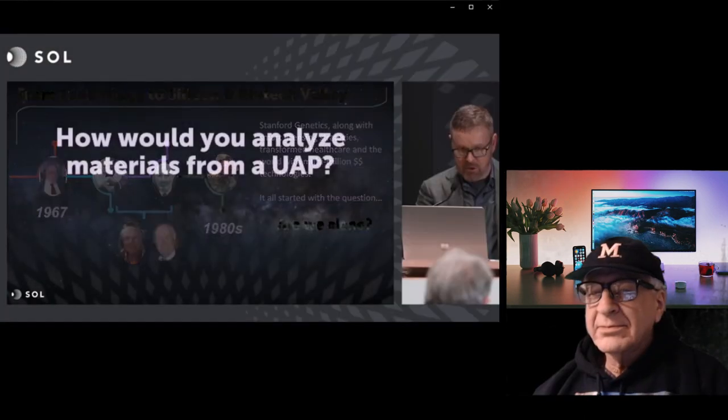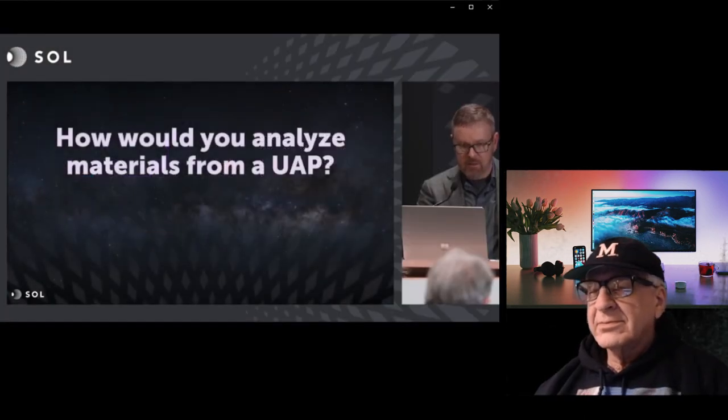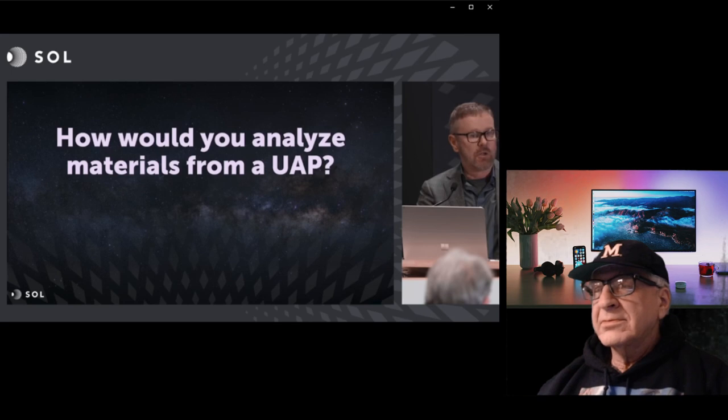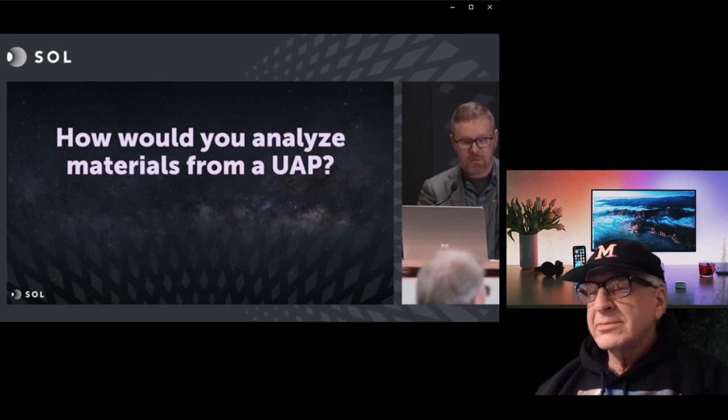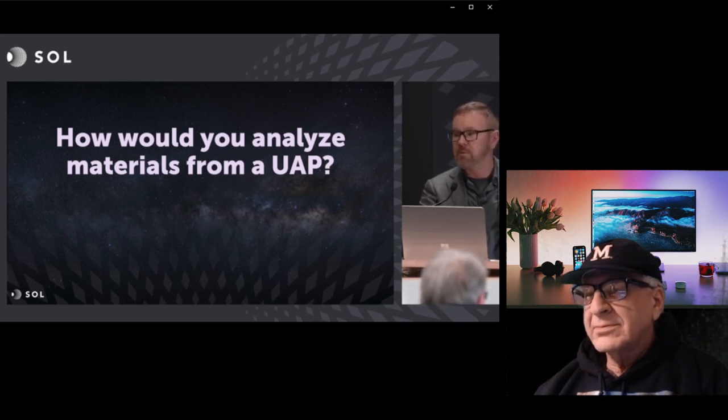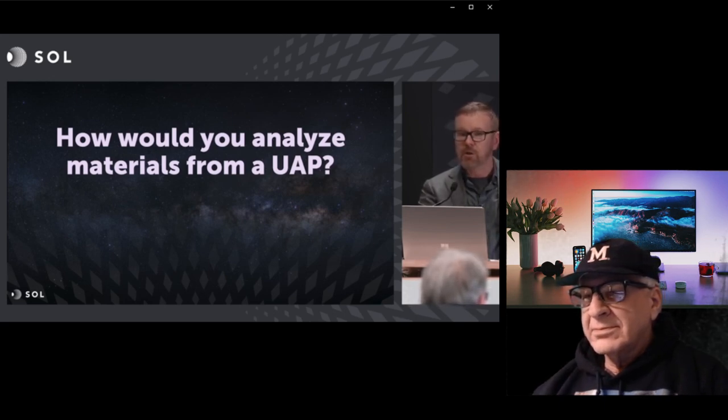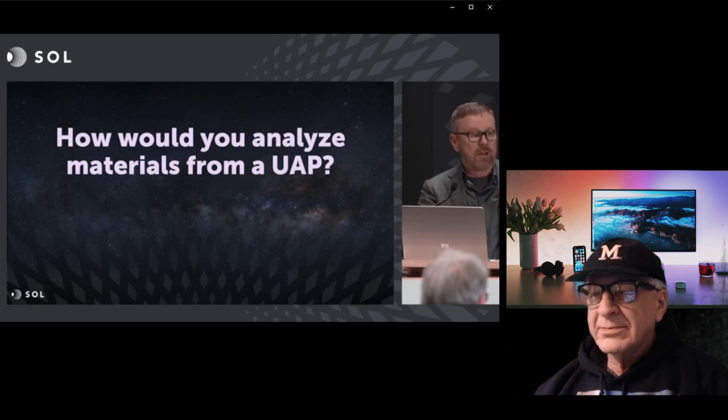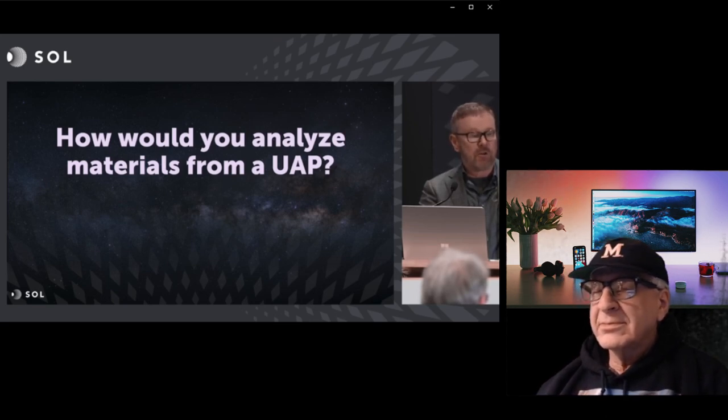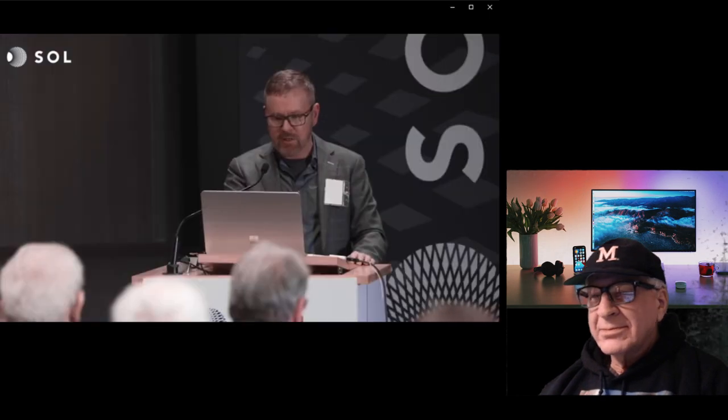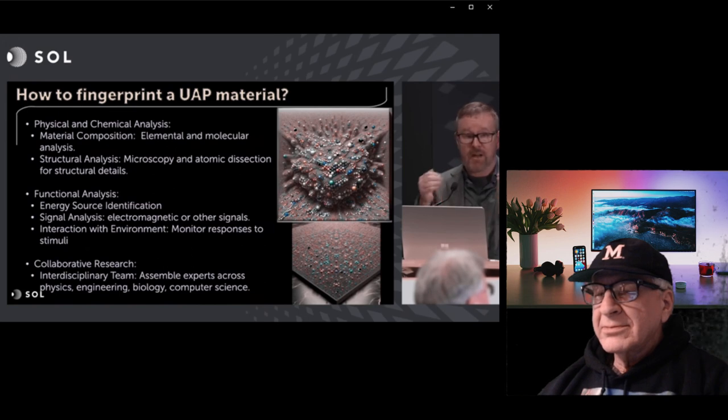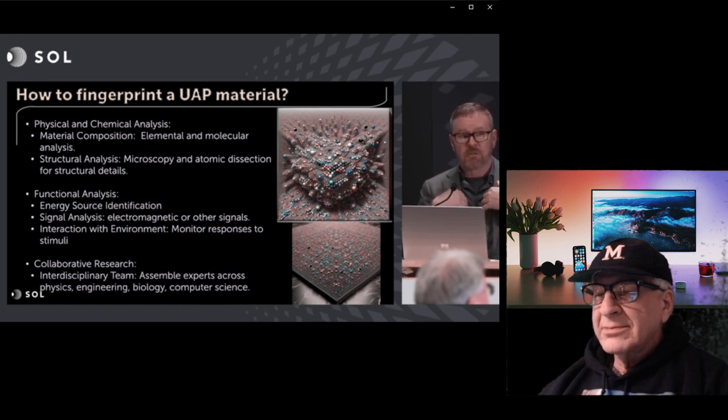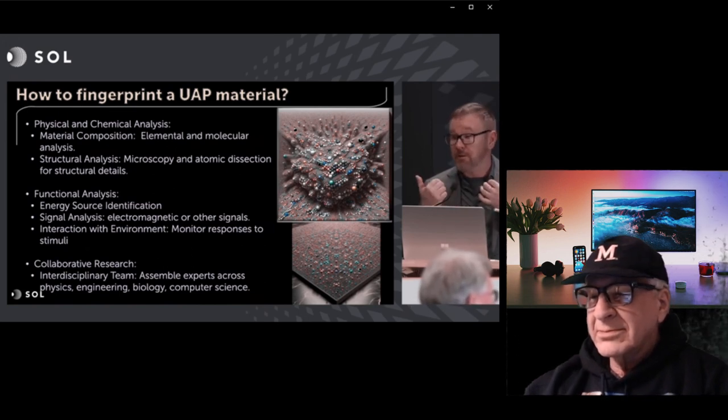As you all know, I've been interested in alleged UAP materials. So how would you analyze materials from a UAP? Well, like I said before, you take it apart piece by piece. You try to understand the components, and you try to ask the question, why is this component here next to that component, and what might they be doing with each other? How do we analyze it? Using the tools we already have, and I happen to have laboratory tools that allow me to look at metals.